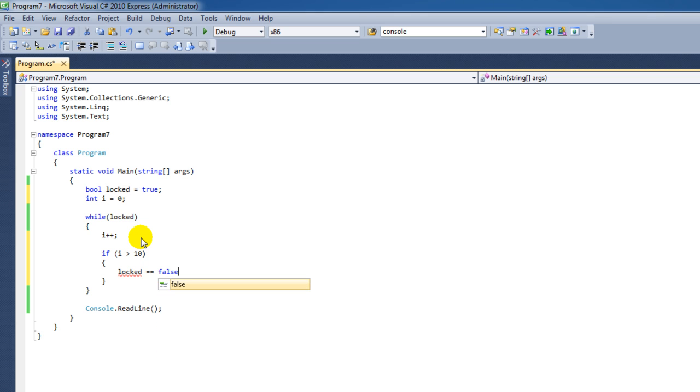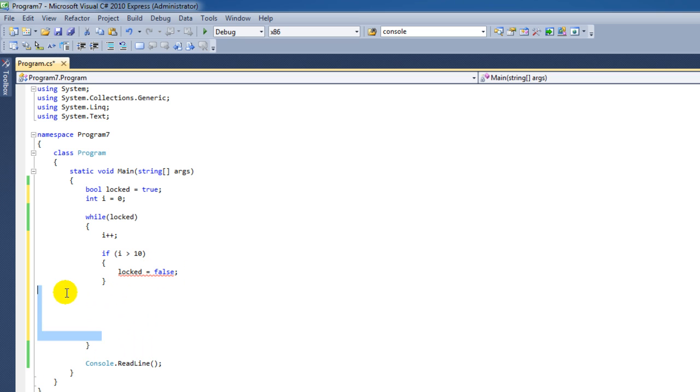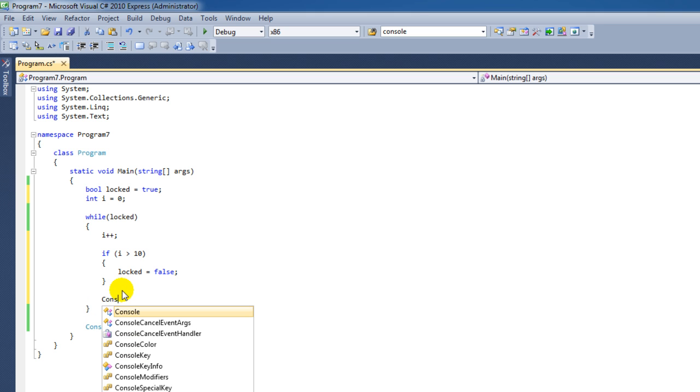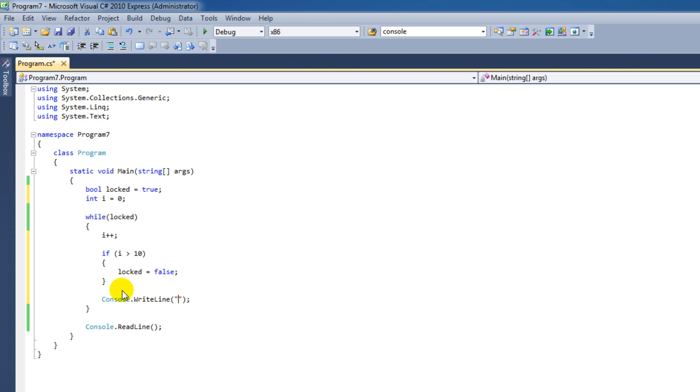Of course, we could also say 'break'. But that depends on whether you want to continue with the code that's entered beneath. Let's say you have this console.WriteLine code. Just like I've shown you before, if you use the code I typed here, then this code is executed.